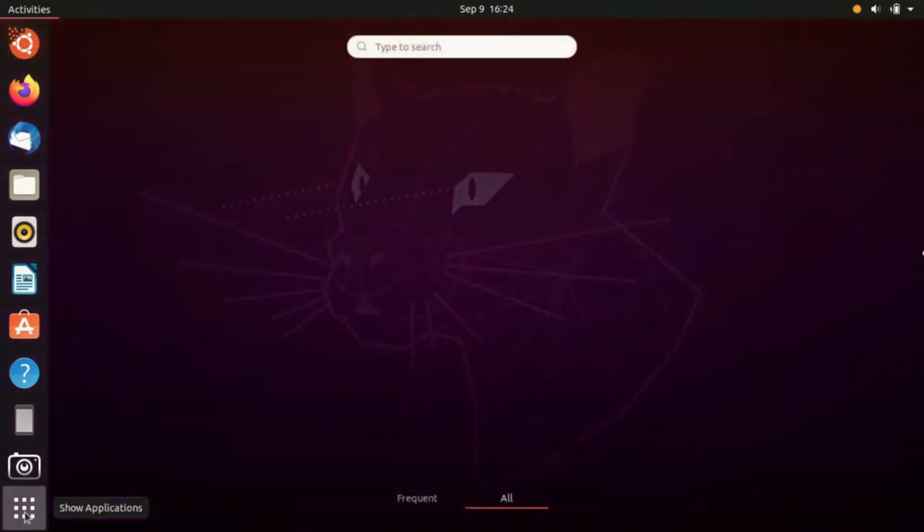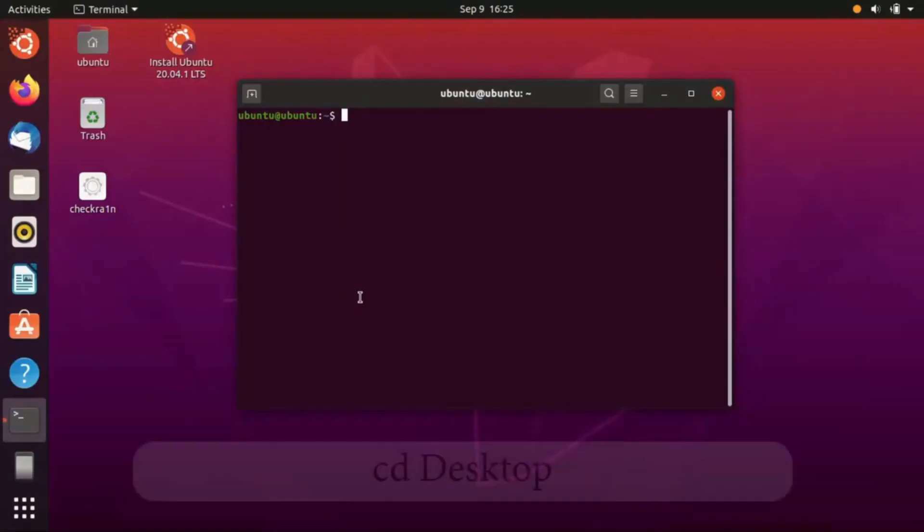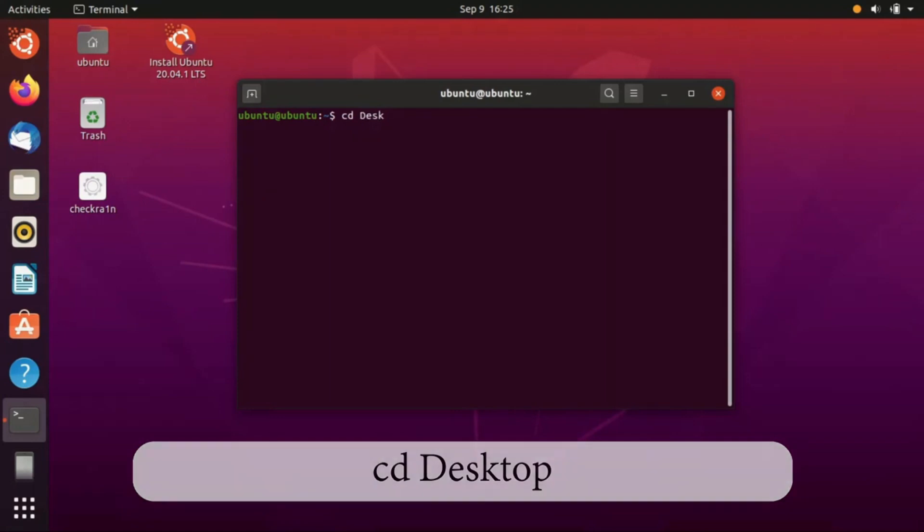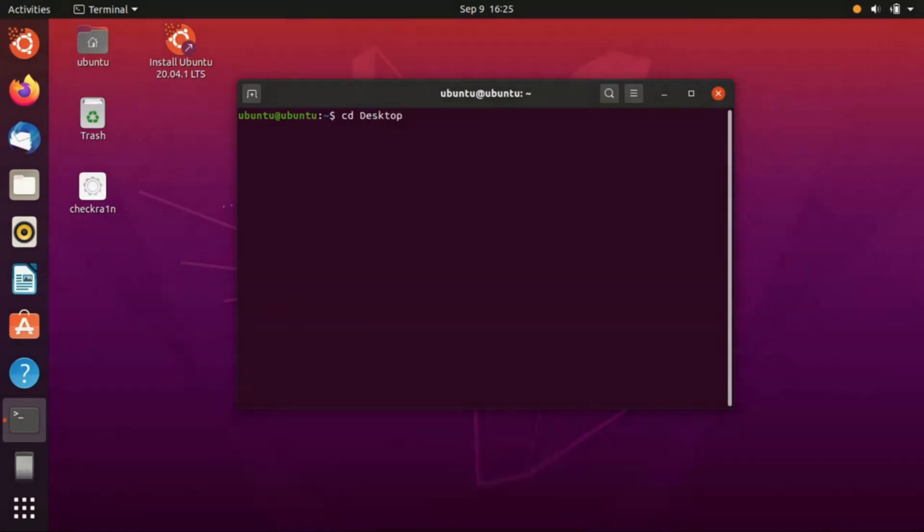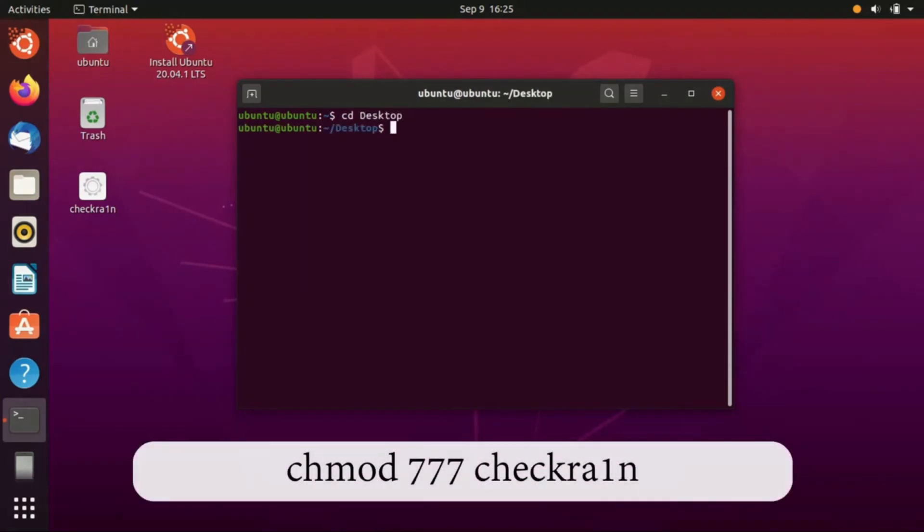Now open the terminal and type these codes. First code: cd desktop. In desktop you must put the capital D and press enter. Second code: chmod.